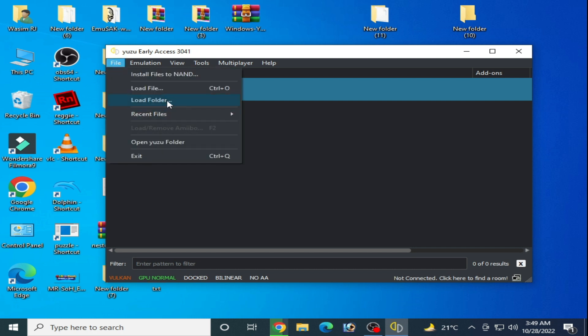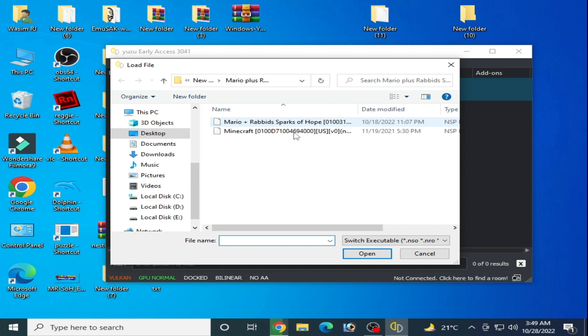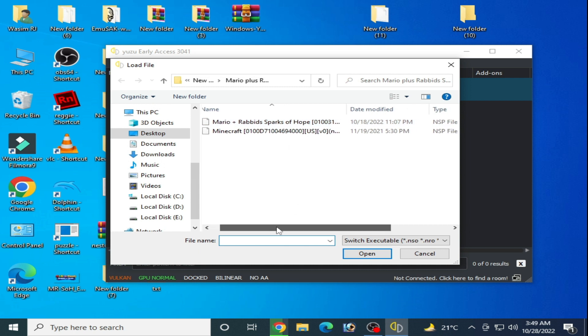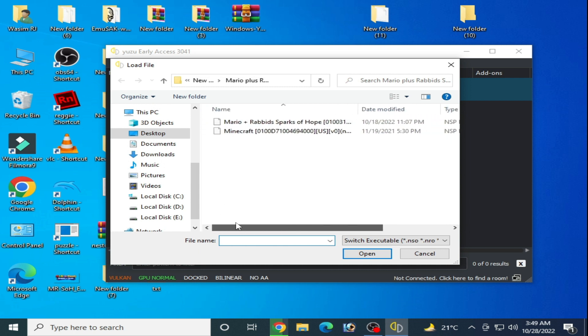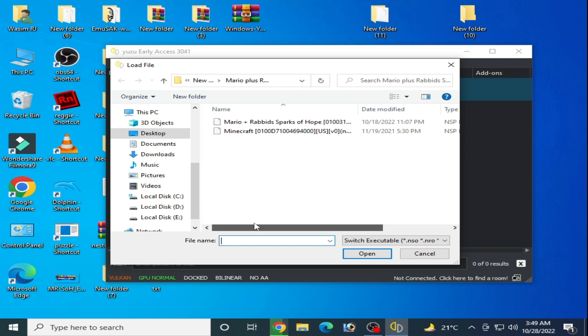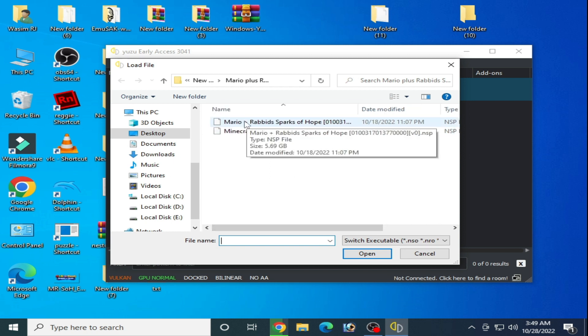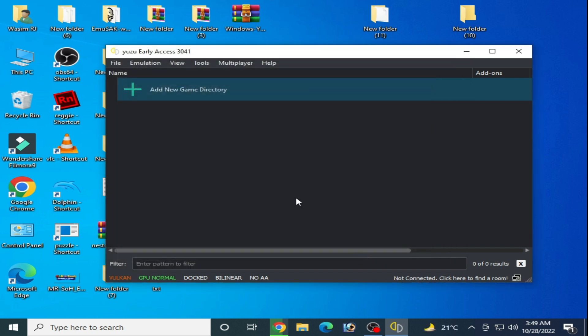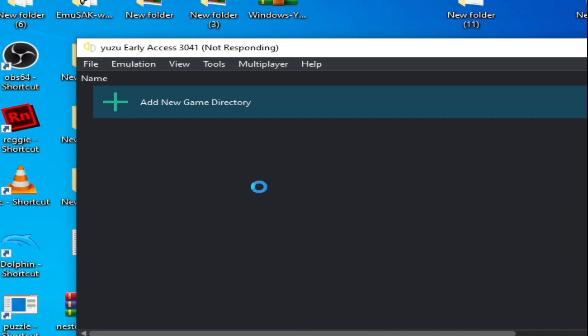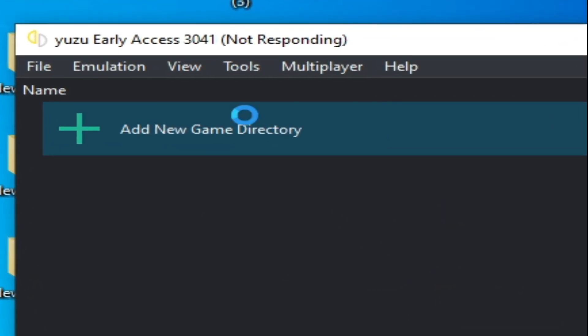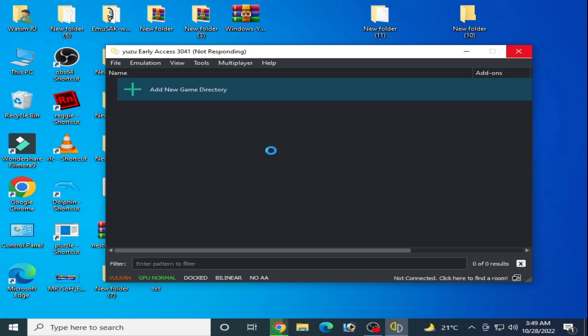I have two games, NSP files. When I try to open this file, my Yuzu is stuck and not responding as you can see.